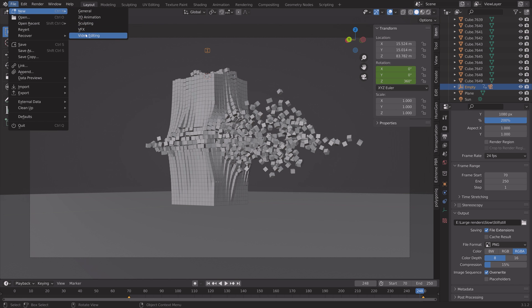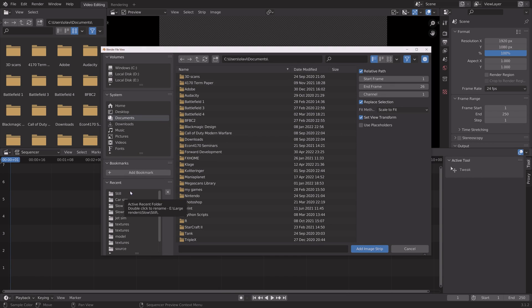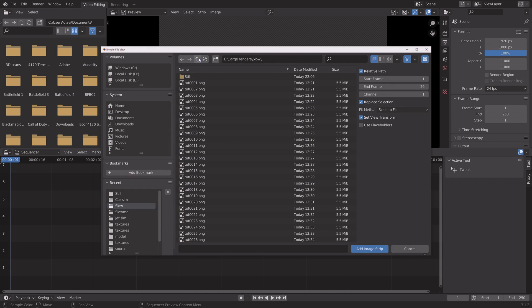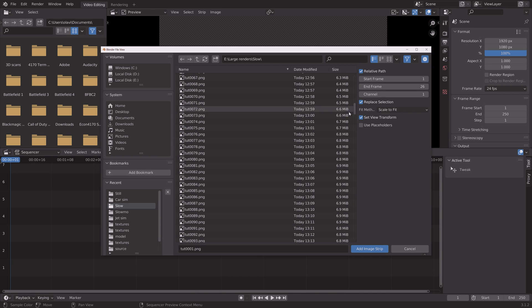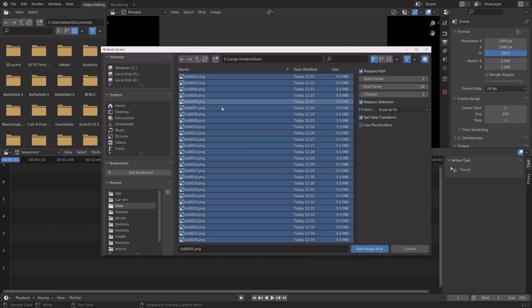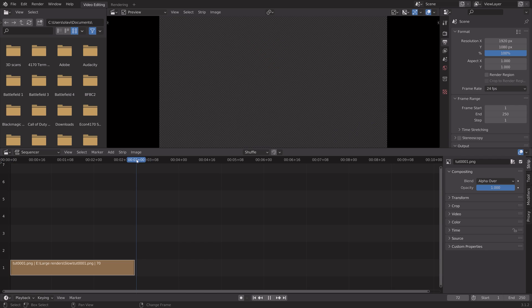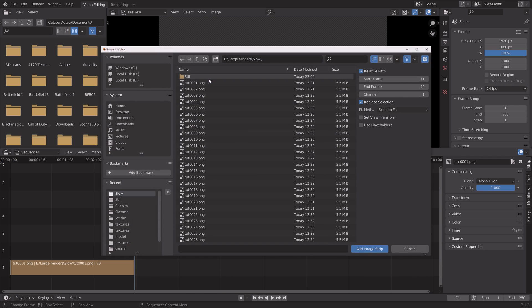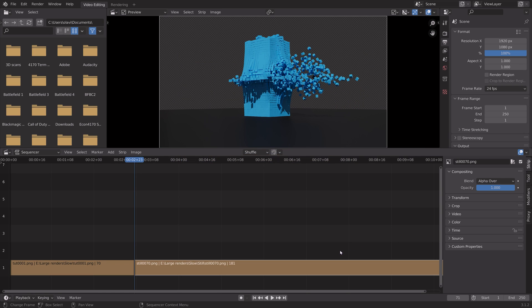And then once the render is done, we can go into the video editing workspace and then add the images. And we're going to start off by adding the first 70 frames, holding Shift and select until frame 70. And then from frame 71, we're going to add the still animation.